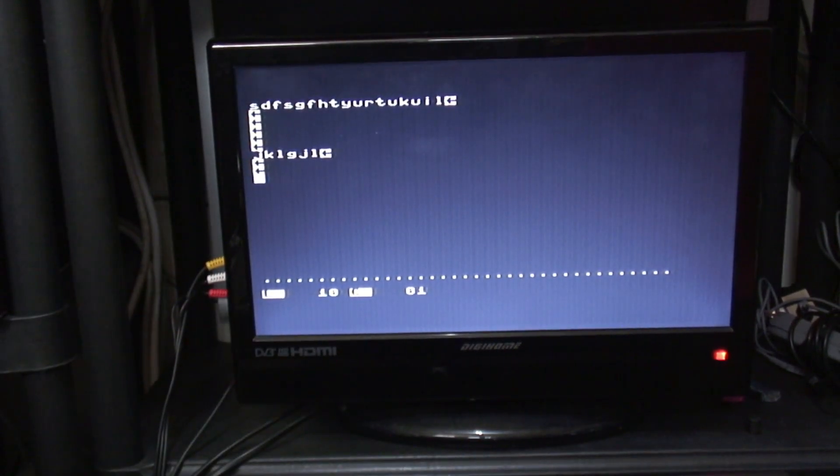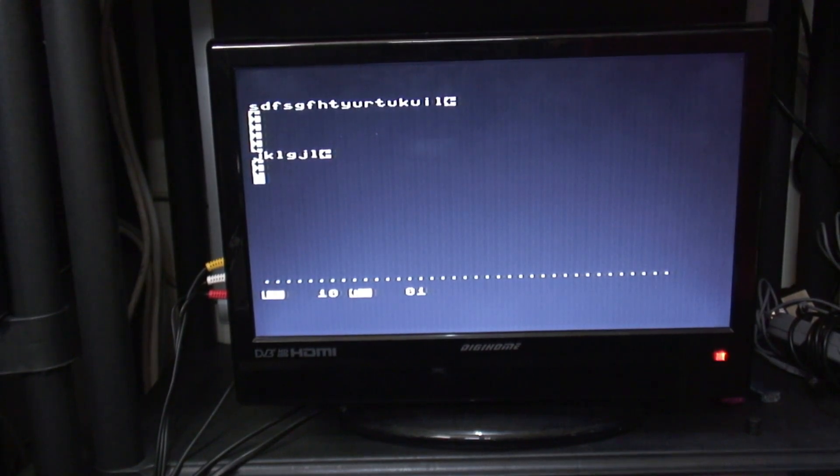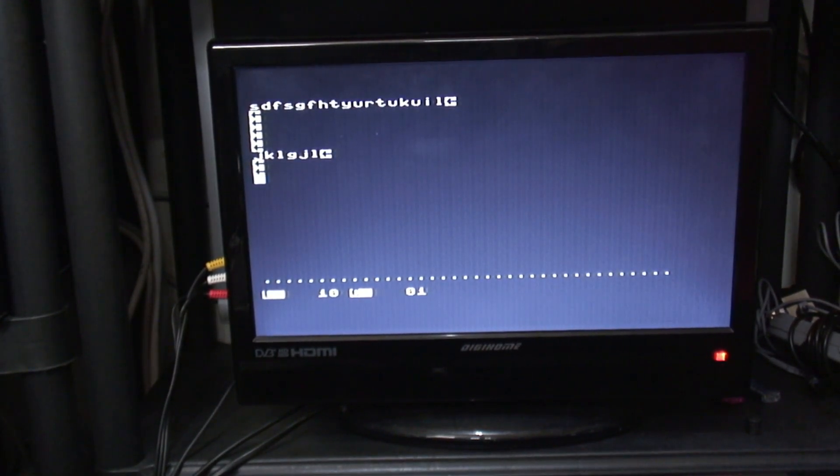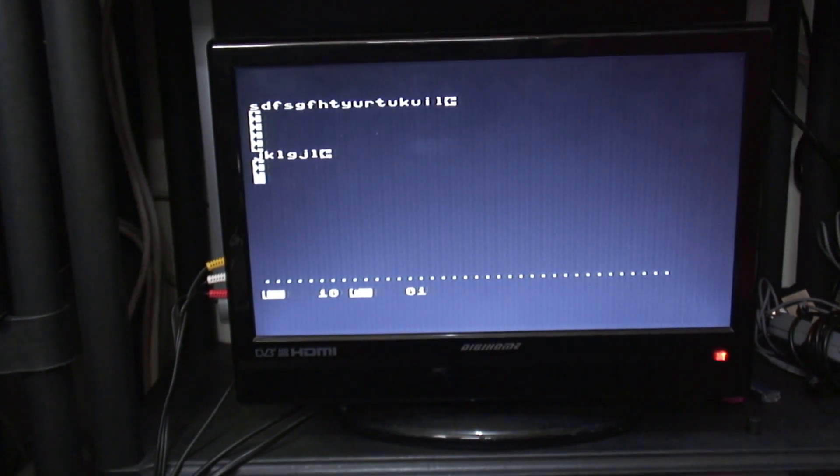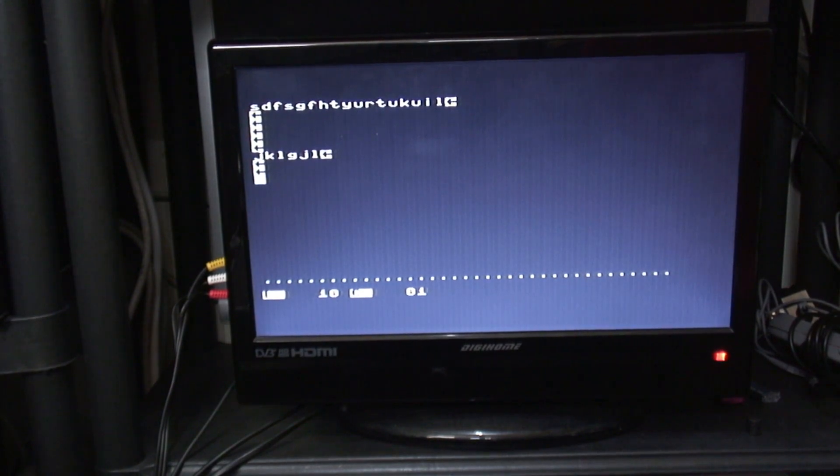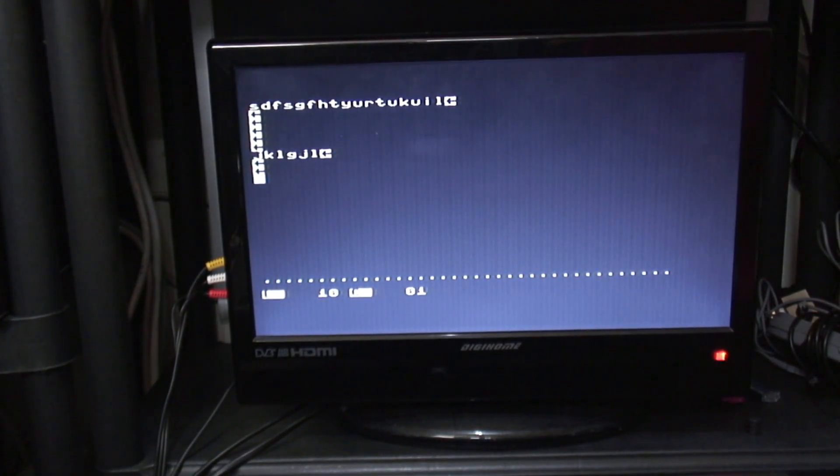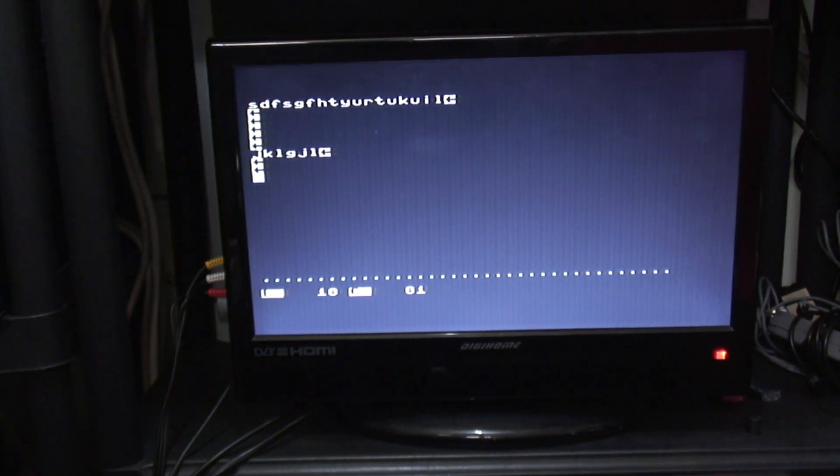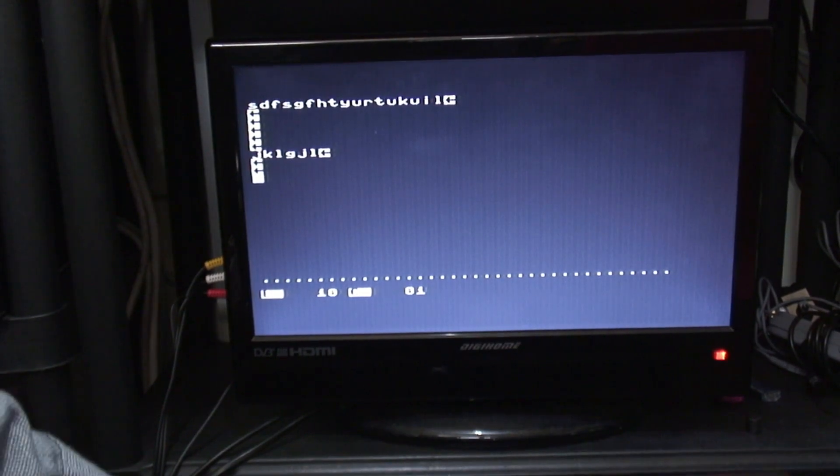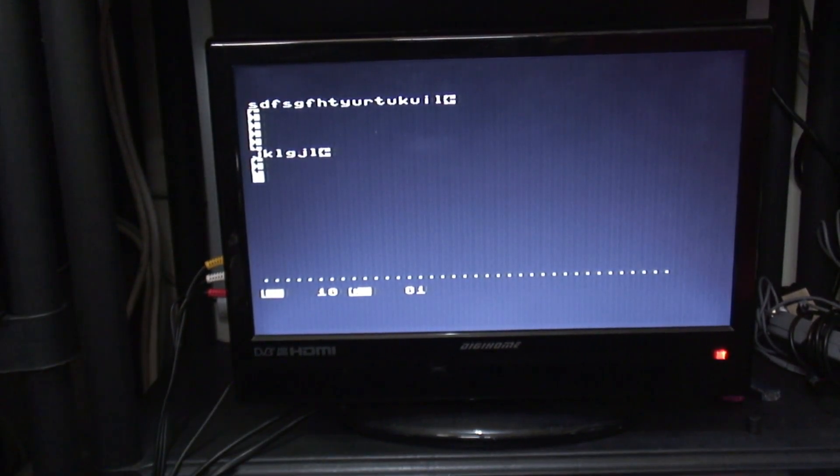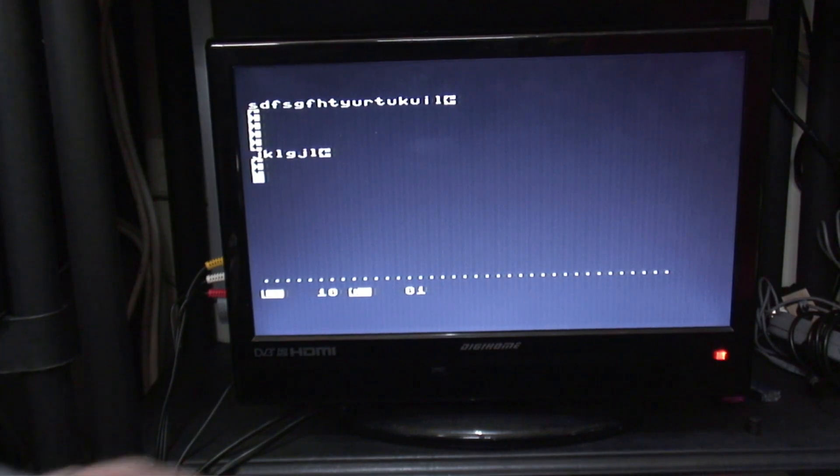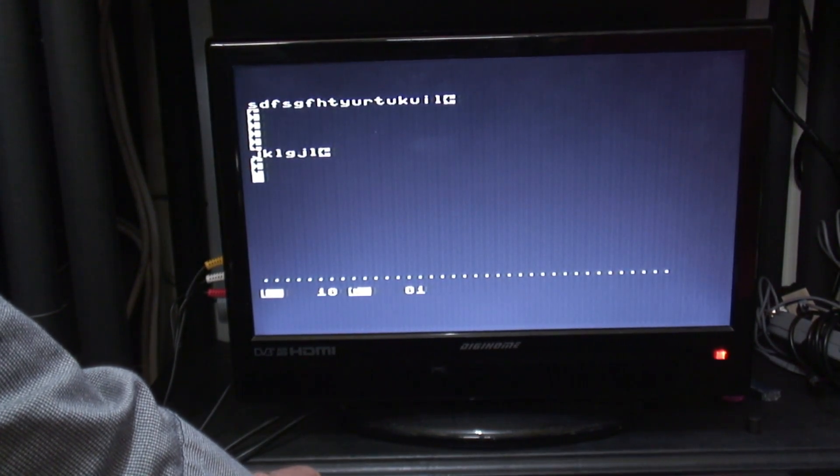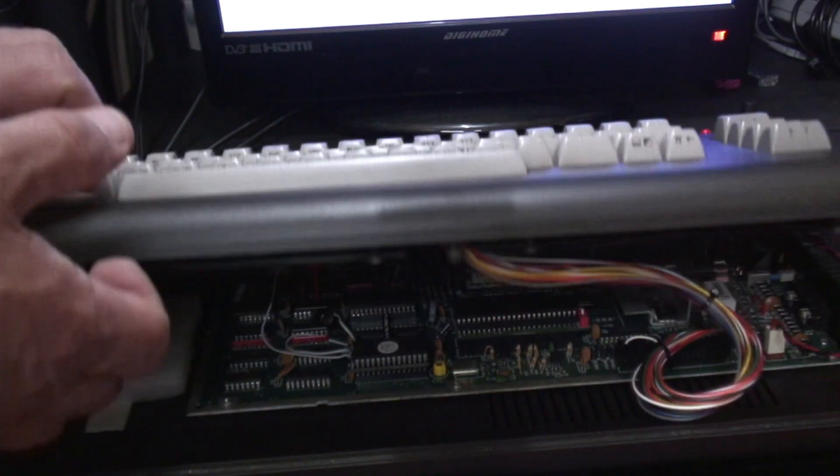And as you can see, it works a treat. So effectively, this Commodore 16 is now a Commodore Plus 4. It will run all of the software and it will run all of the packages that your standard Plus 4 can run. And it's not a bad conversion really, because I do prefer the keyboard on the Commodore 16 to the Commodore Plus 4. I think the case and the keyboard is a lot nicer.